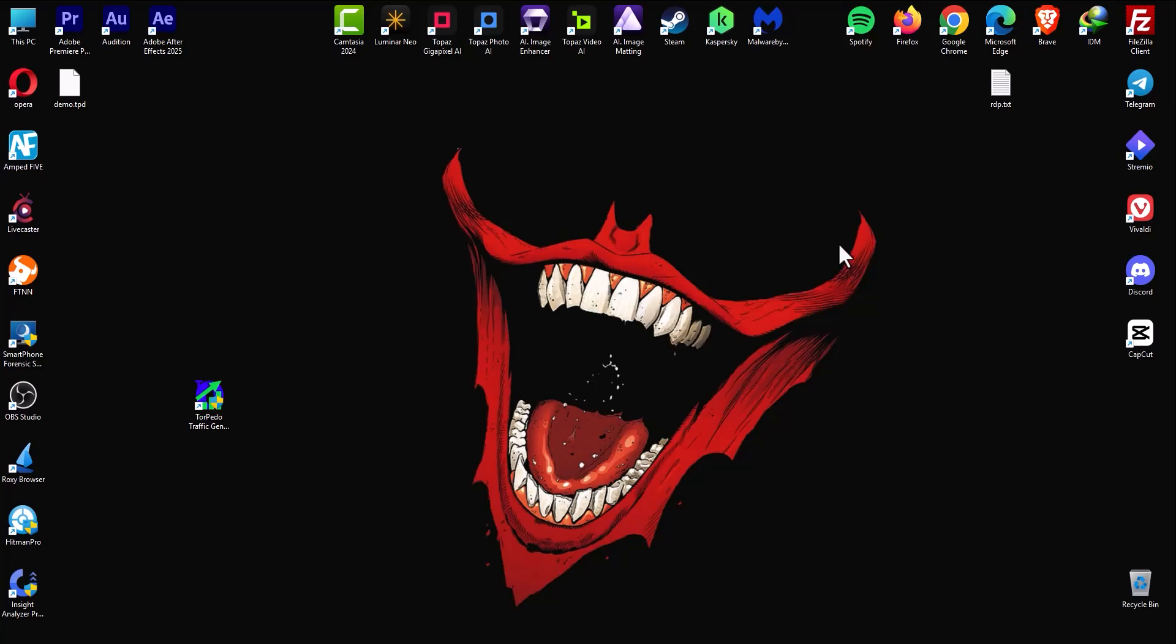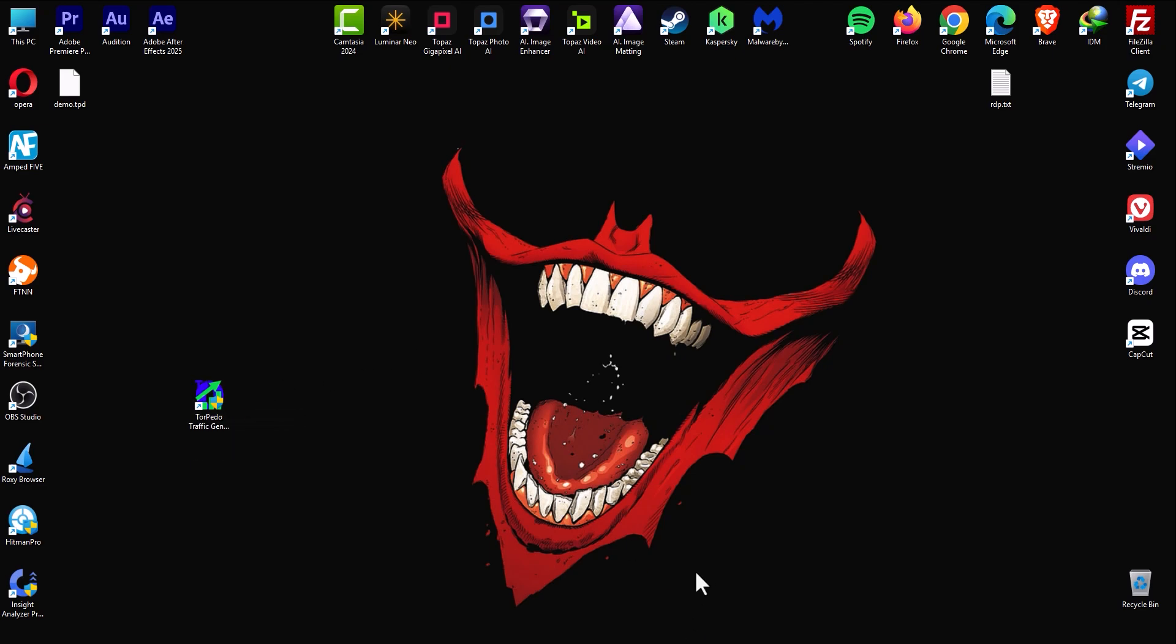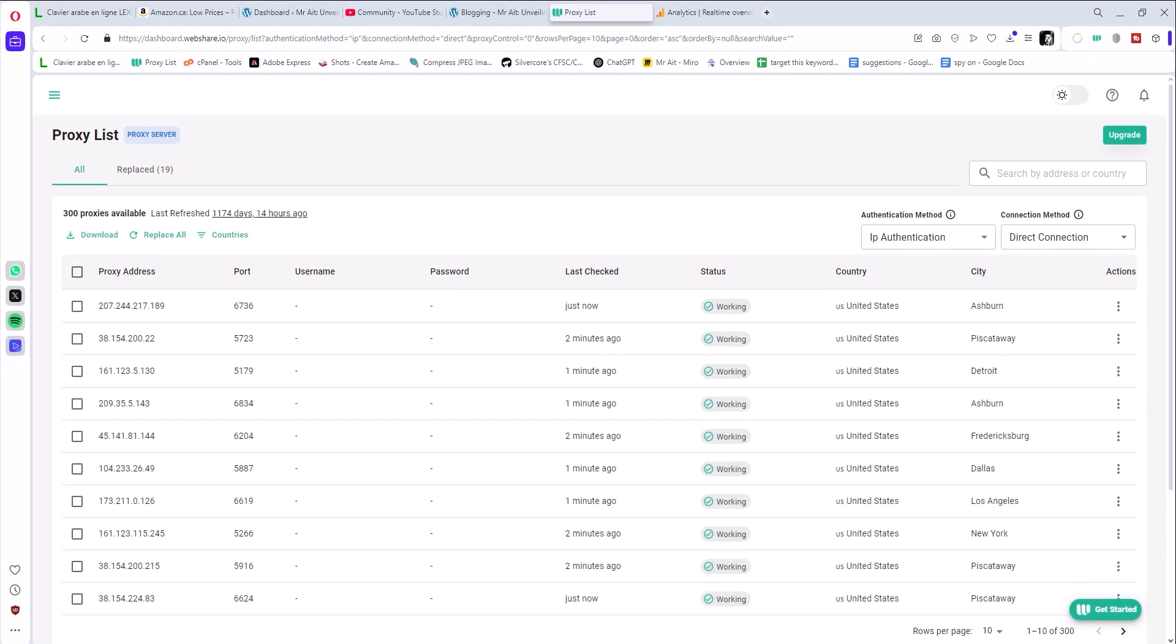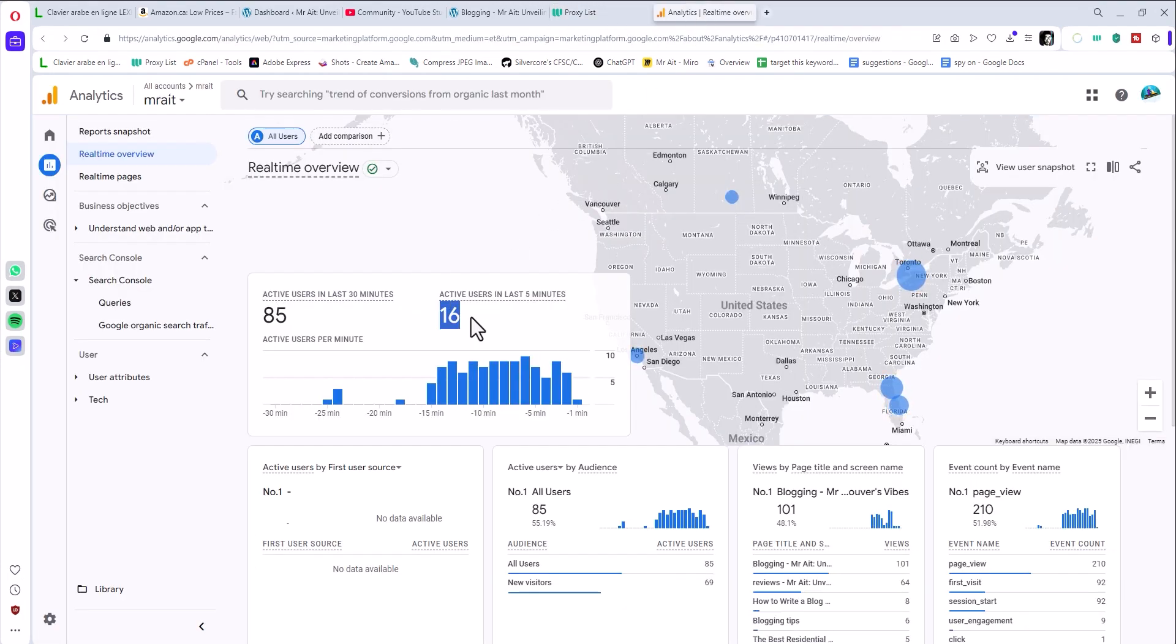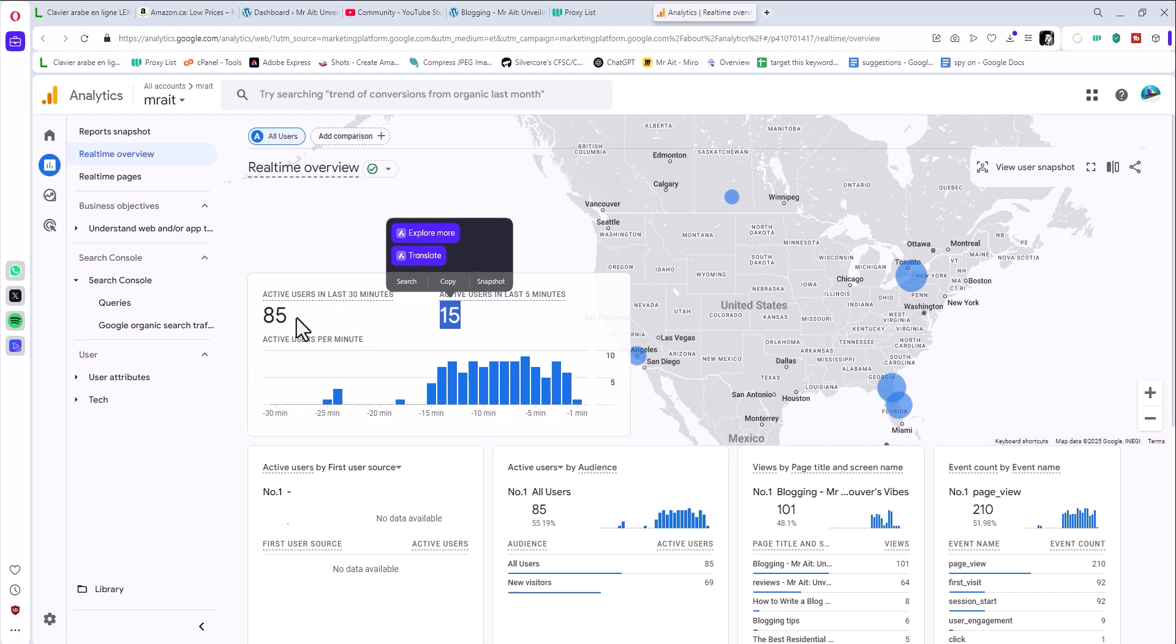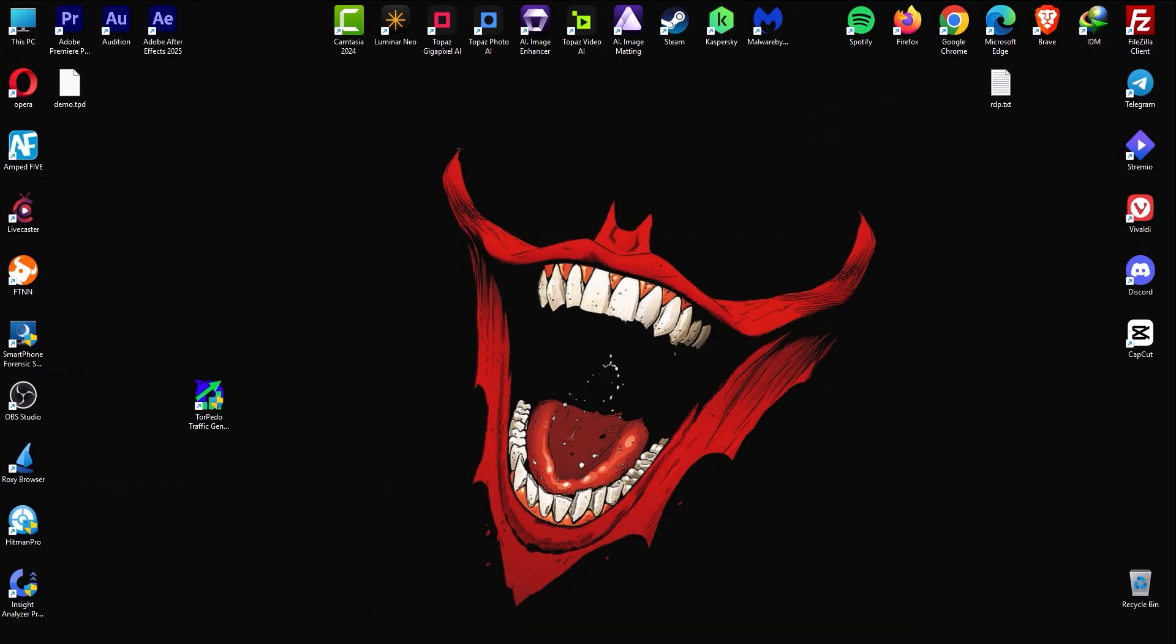In this video I will show you how to set up Torpedo Traffic Generator and what you can do with it. It's very simple, let me show you. Here we go to Google Analytics, and you see we had 85 visitors in the last 30 minutes and we just started.